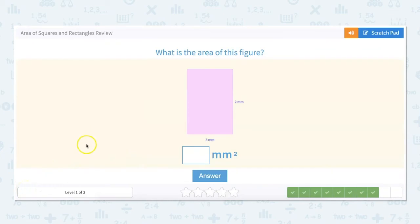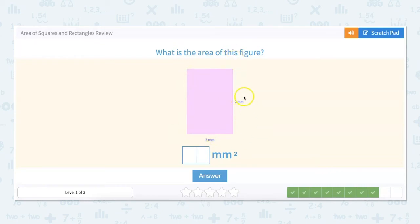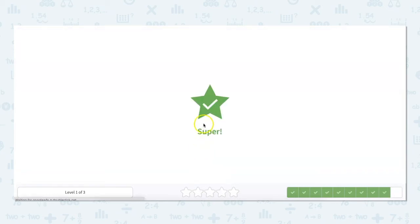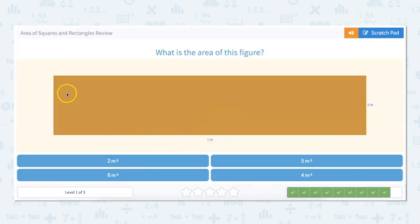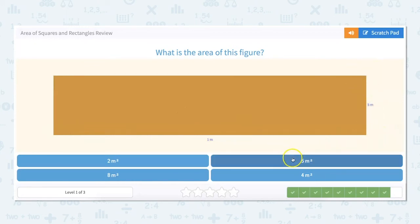These problems are done the exact same way, except they give us a visual. The area of this figure — it's a rectangle, so length times width: two times three equals six. And this next one: one times five equals five.